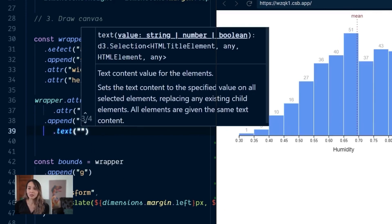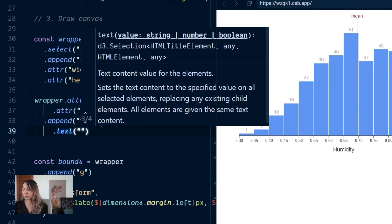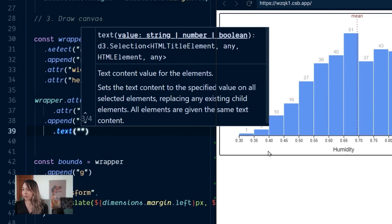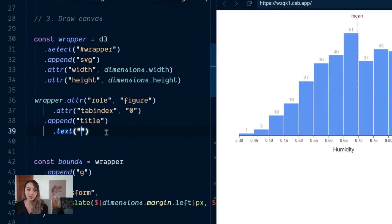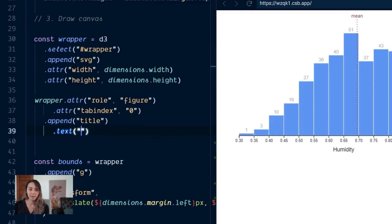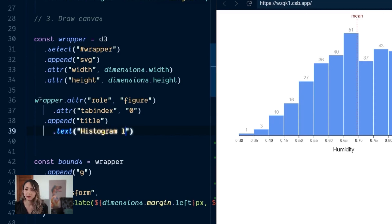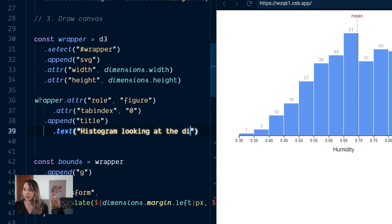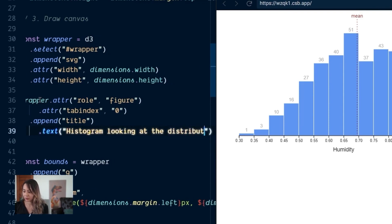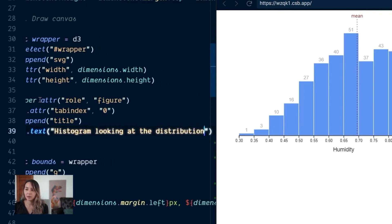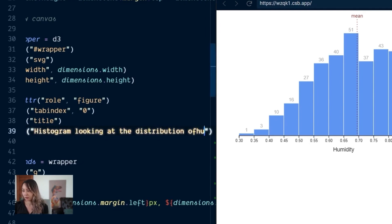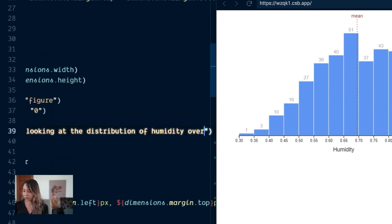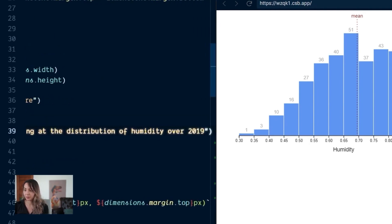So this is a histogram looking at the distribution of humidity and we're looking at the year 2019. All right, so histogram looking at the distribution of humidity over 2019.